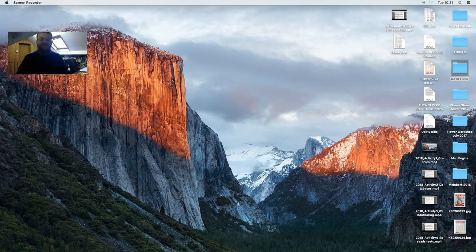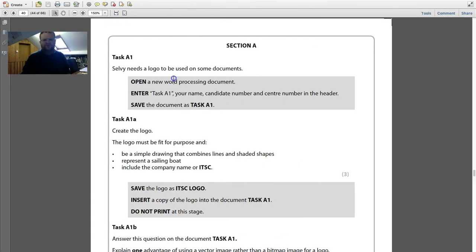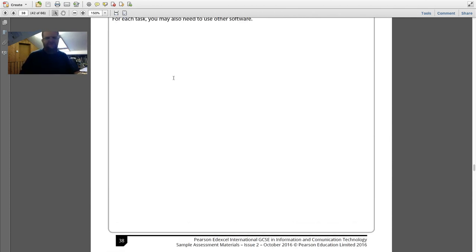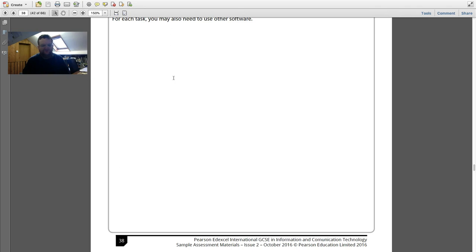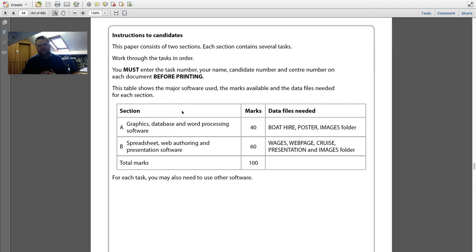Welcome back to another video tutorial of the IGCSE Edexcel ICT practical exams. I'm going to start by working through the specimen papers because this year is the first time they've changed the syllabus over to a new style. Most of which is all the same, but the exam papers on the specimen look slightly different. Whereas this time, instead of being done by five sections, it's done by two sections — they've split it into two.